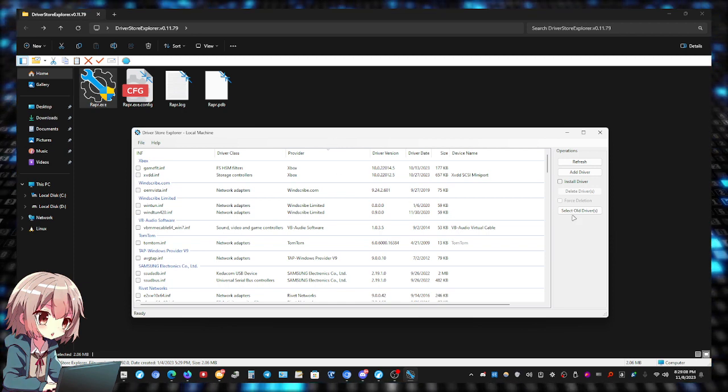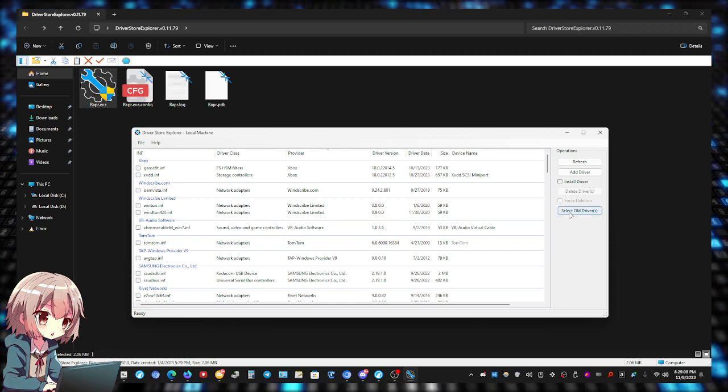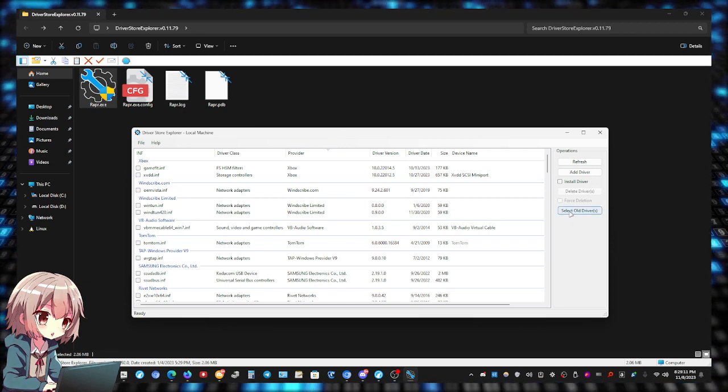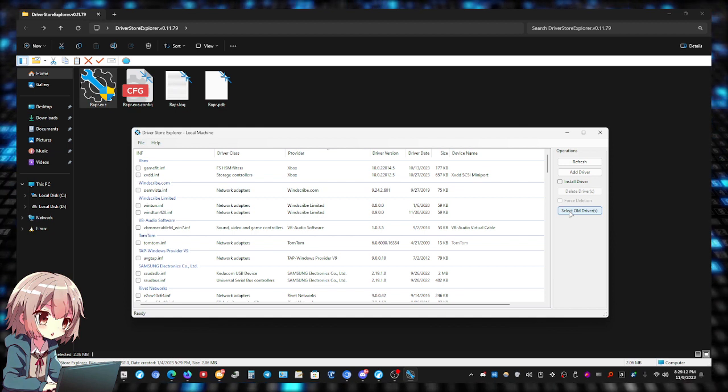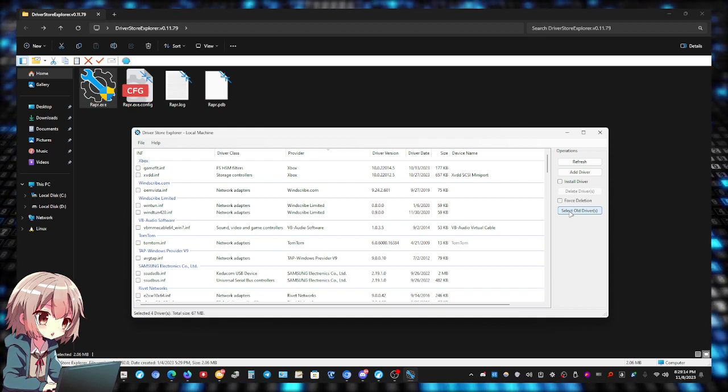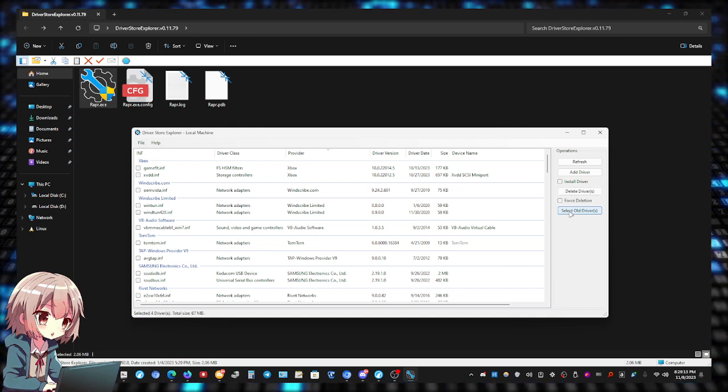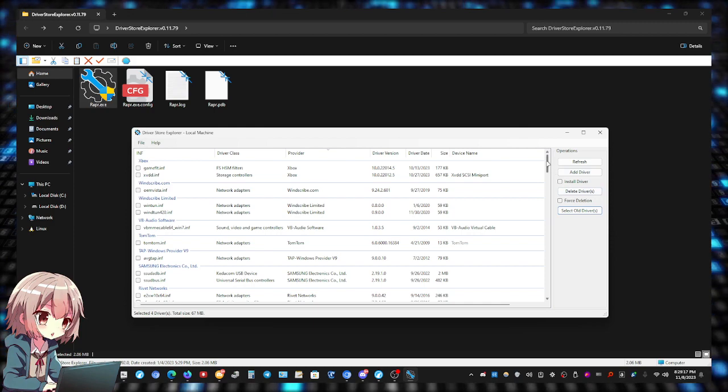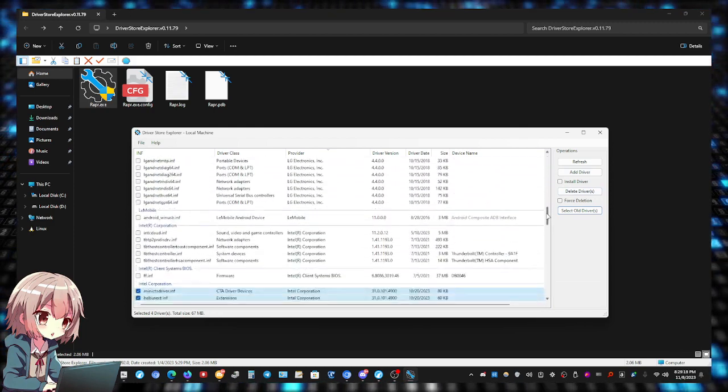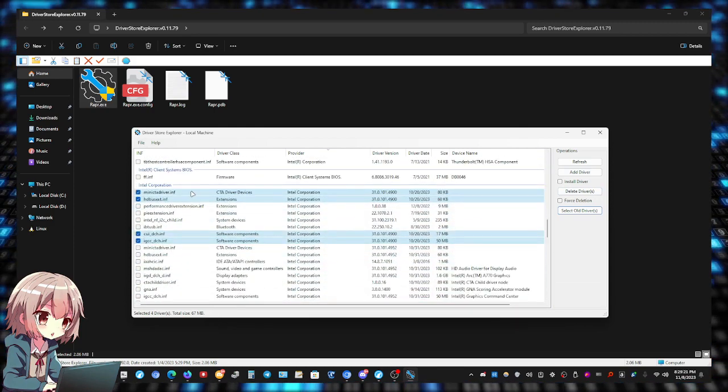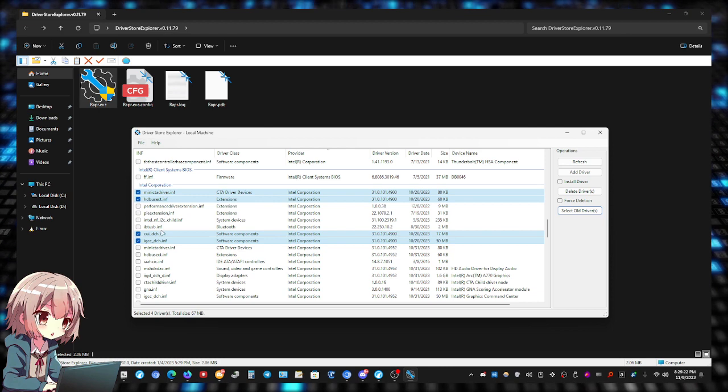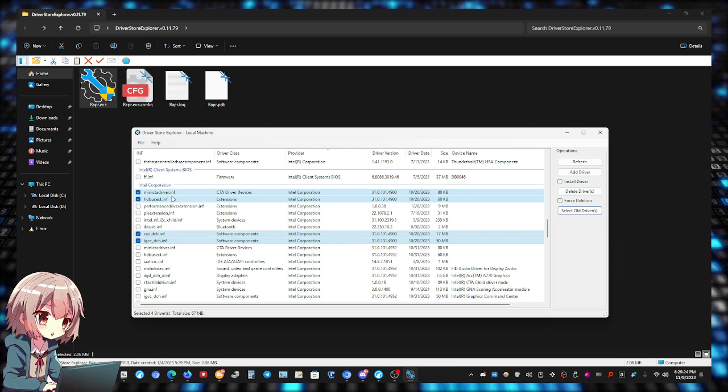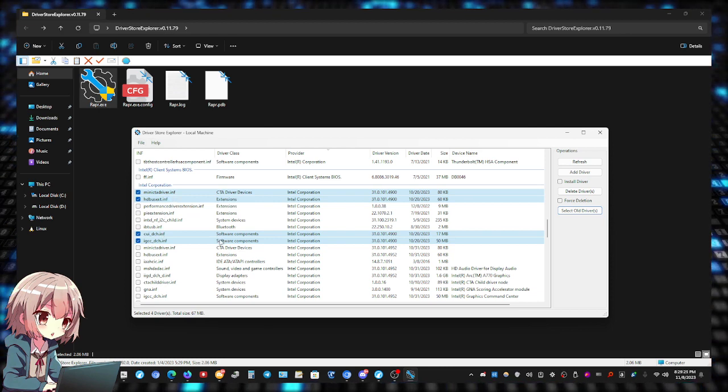Once you run it, it scans and pulls up all the devices and the drivers. Just click on Select Old Drivers. It's going to select all the older drivers automatically. We're going to scroll down to find which ones it selected. As you can see right here, there's four old drivers.